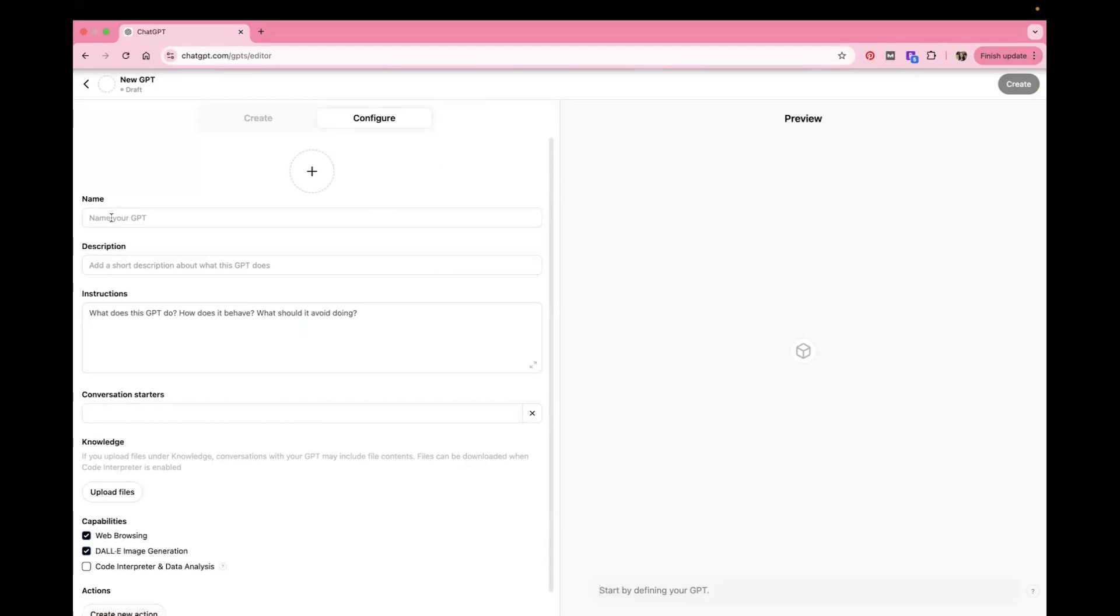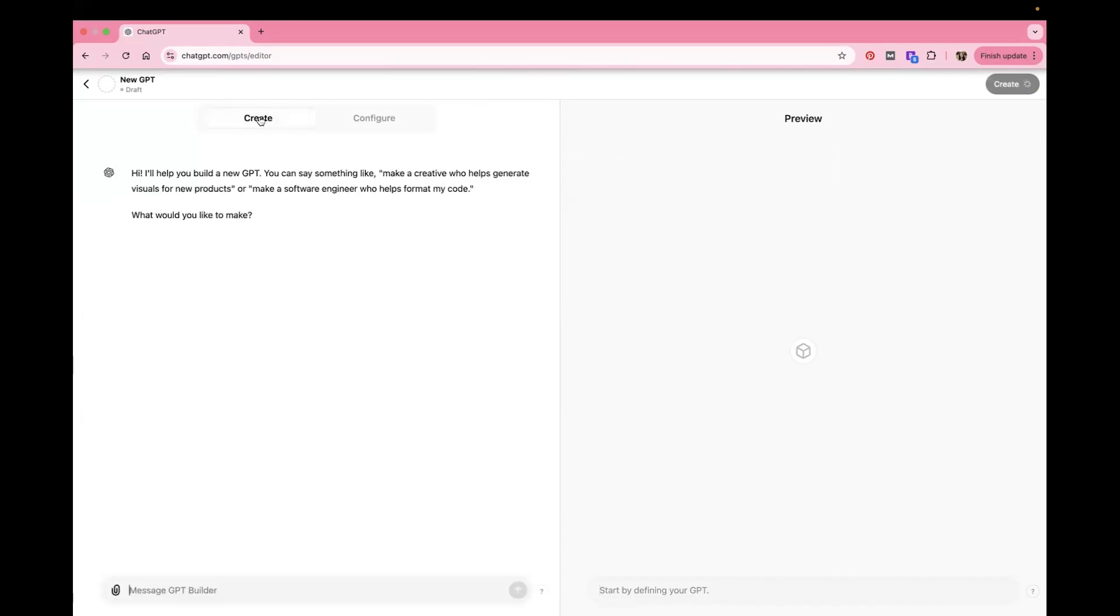So you can enter in the info by yourself, or you can go over into Create and have it help you build it. And so that's what I do here.